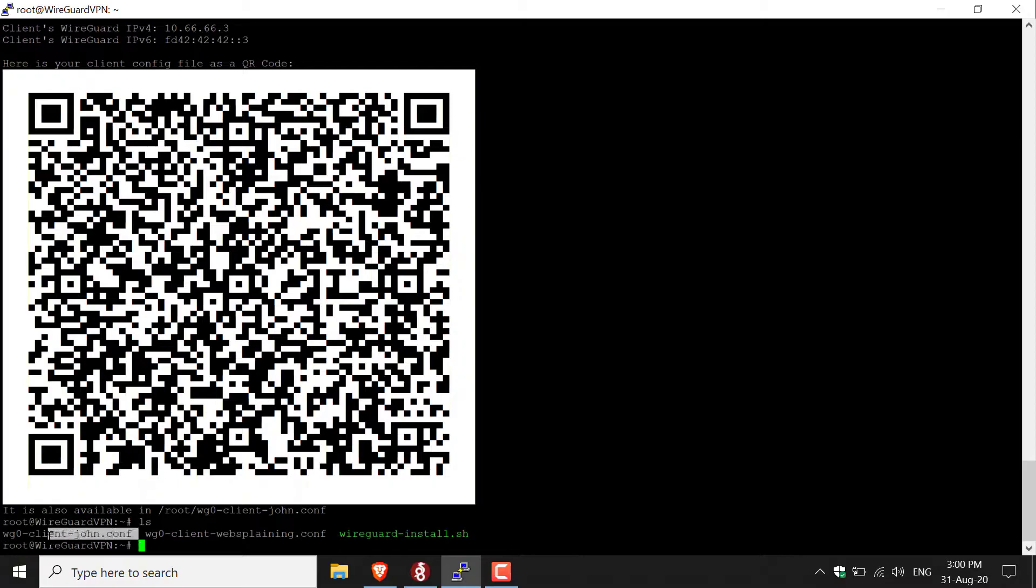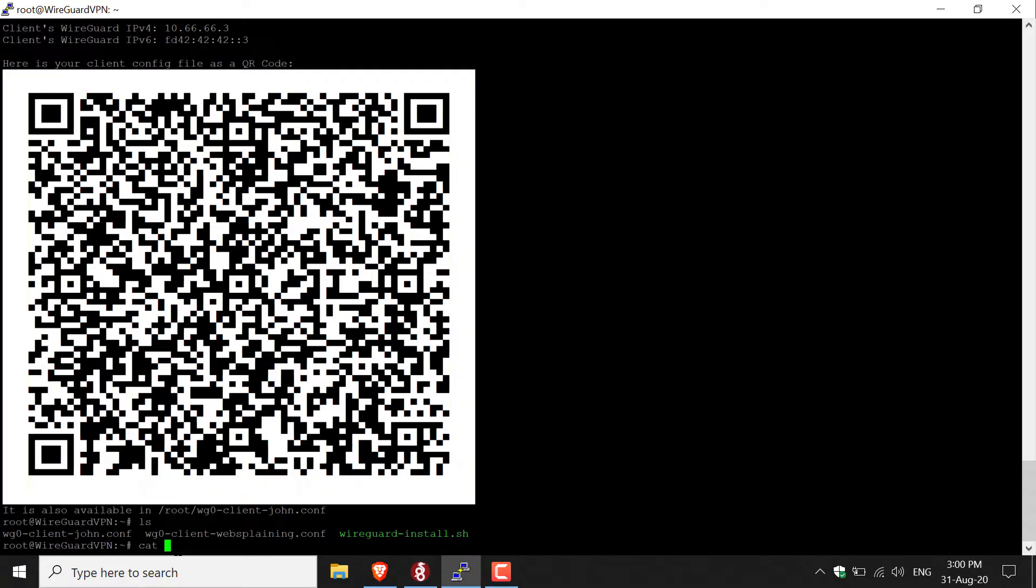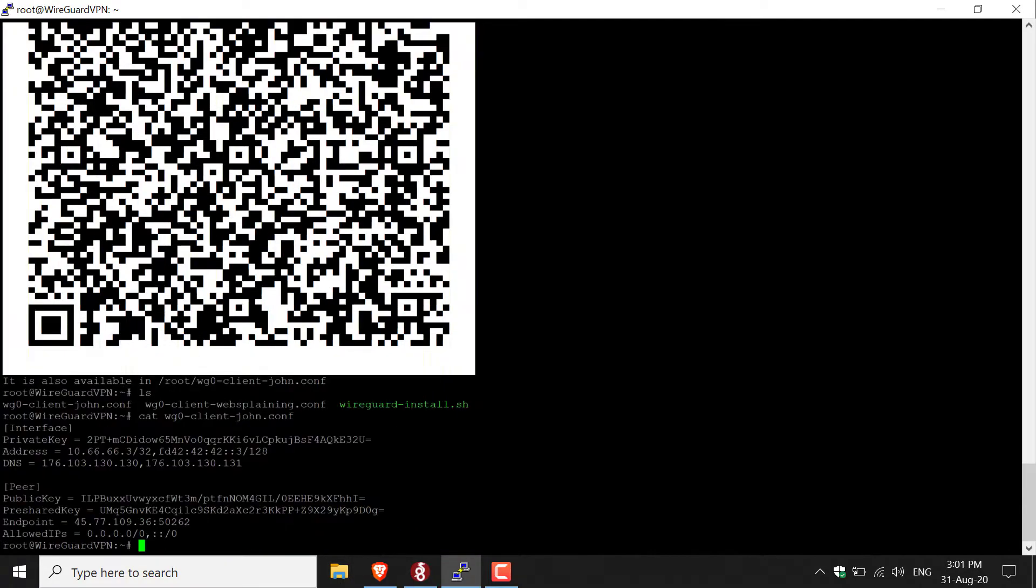We need to access the contents of the John configuration file. All I'm going to do is simply highlight it here, and then type cat space, and then right-click to paste. Then all you need to do is hit enter.